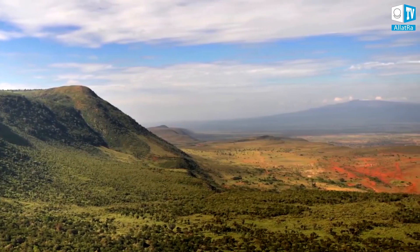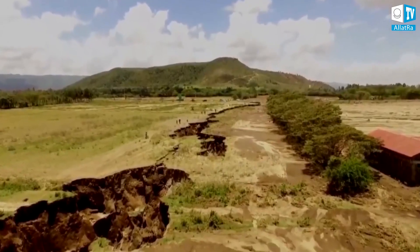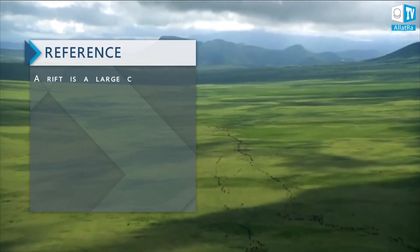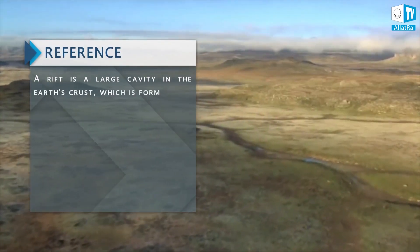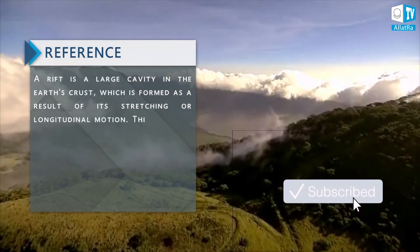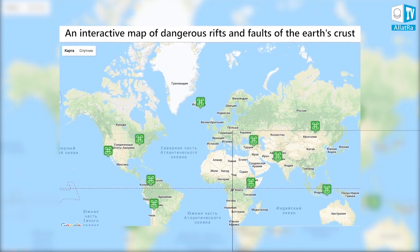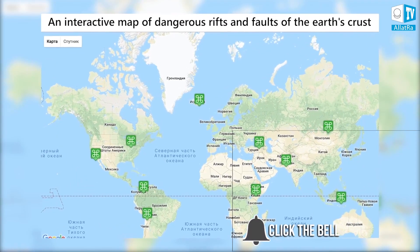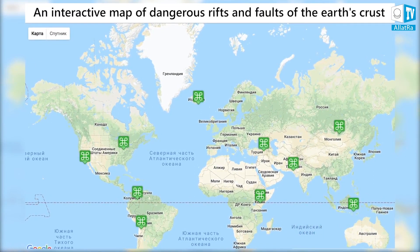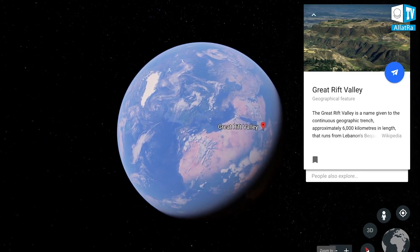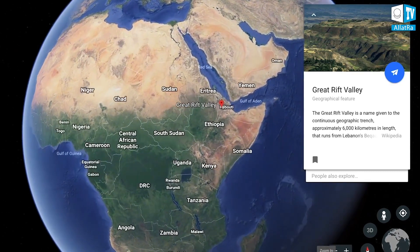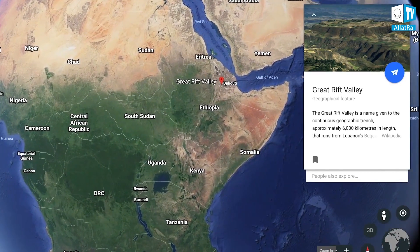The crack was formed on the territory of the Great Rift Valley, which divides the African plate into two parts — the Nubian and Somalian plates. Even from space, a series of rift valleys can be seen, separated by large folds. A rift is a large cavity in the Earth's crust formed as a result of its stretching or longitudinal motion, leading to thinning and folding of the crust. The Great Rift Valley is an example of a now-active continental rift, meaning tectonic processes on its territory are continuing.